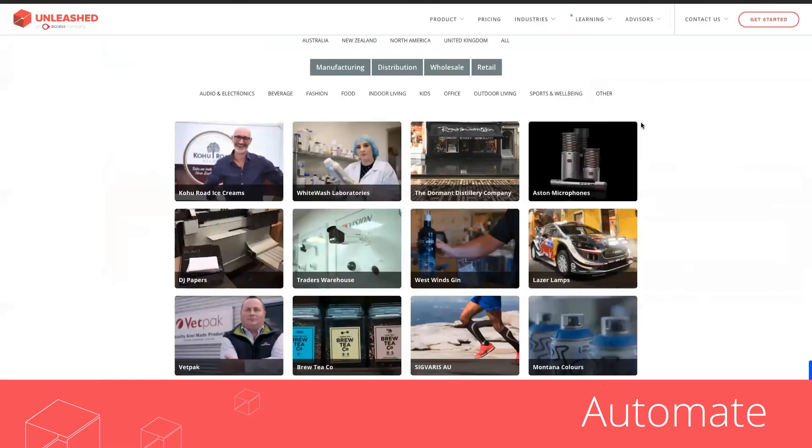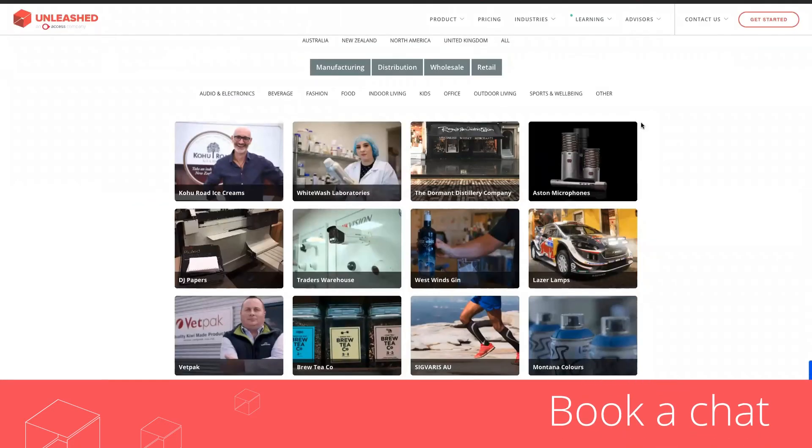Don't take our word for it. Check out our customer case studies online and book a chat on this page. Thanks for watching.